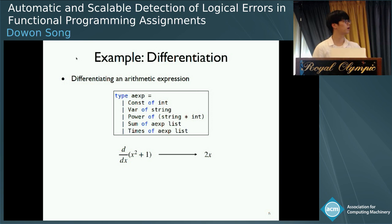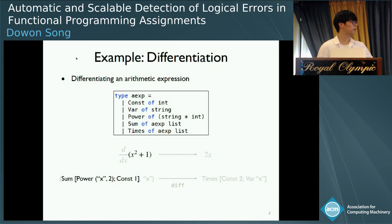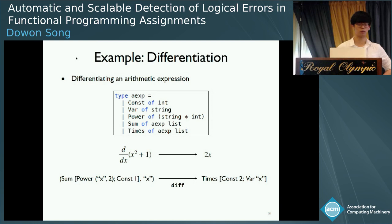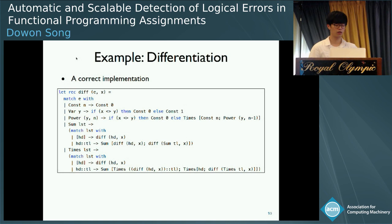The goal of this problem is to define a function diff which takes a pair of an arithmetic expression and a string and produces a differentiated expression. We can represent the arithmetic expression x squared plus 1 to this data type and dx to a string x. Then, given this pair as an input, the diff function produces an output 2 times x.